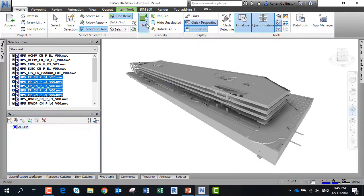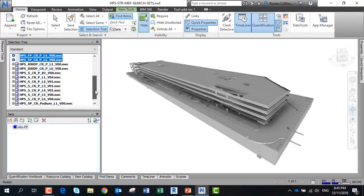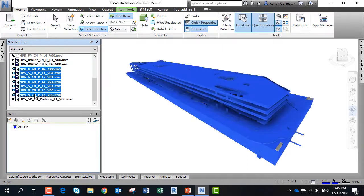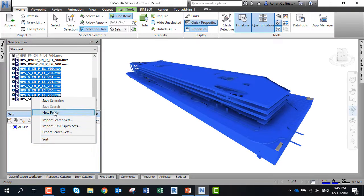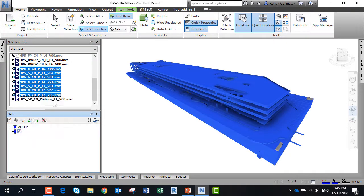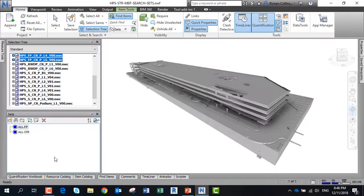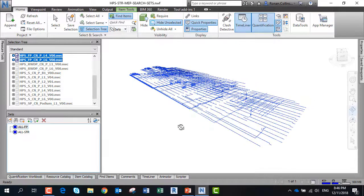We'll create another selection set for the structure. Pick all of the CN models using the mouse and shift key, and call this all structure. Now we can turn on and off all the structural models or isolate them.